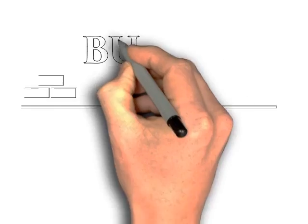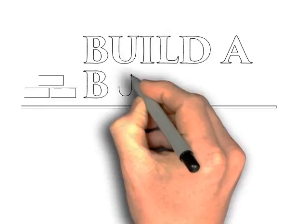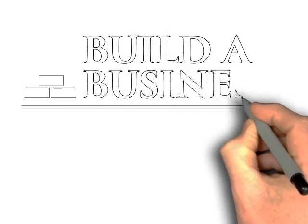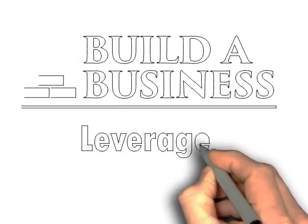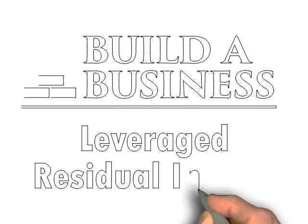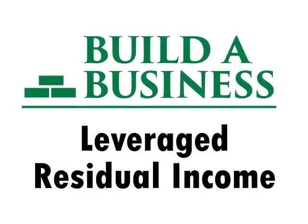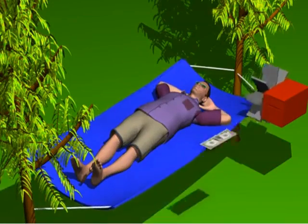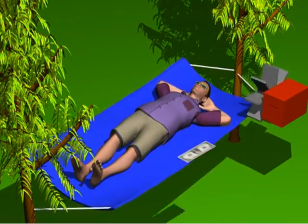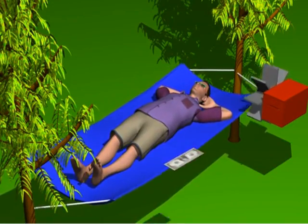Now, here's what you want to do. Instead, you want to build a business that brings you leveraged residual income. Look at this person here. This person isn't working. This person is making money.